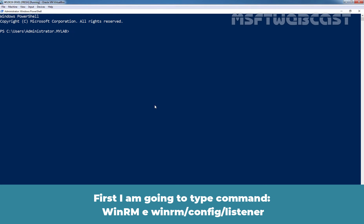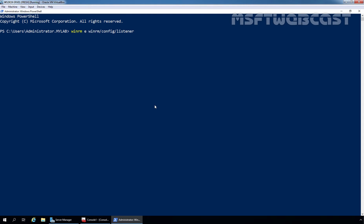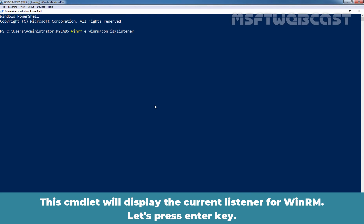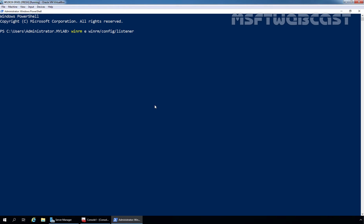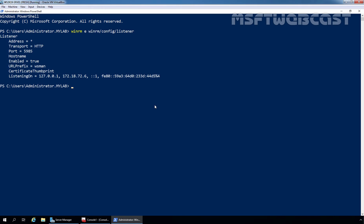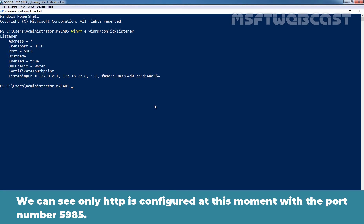First, I am going to type command WinRM e WinRM/config/listener. This cmdlet will display the current listener for WinRM. Let's press enter key. We can see only HTTP is configured at the moment with port number 5985.